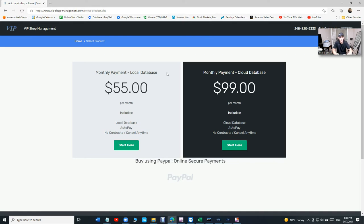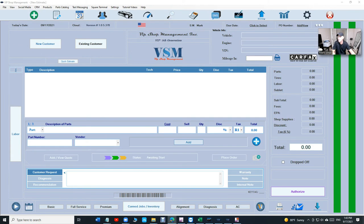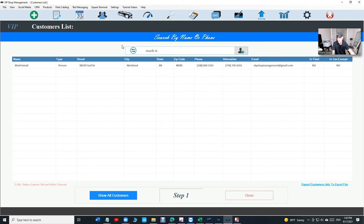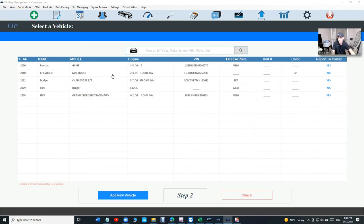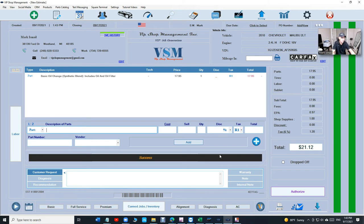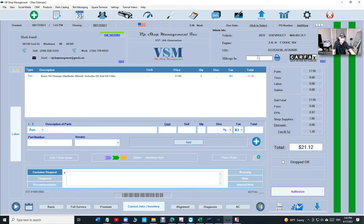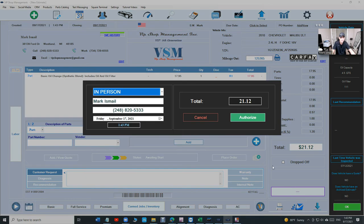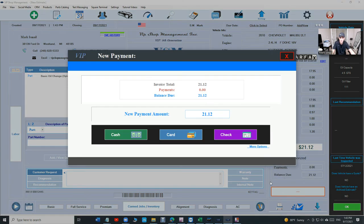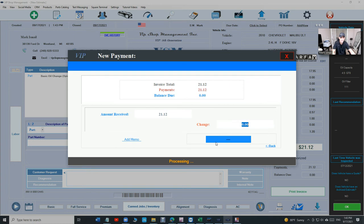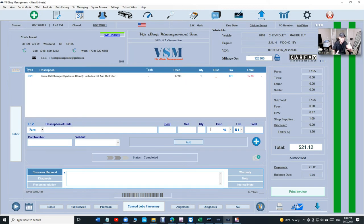With VIP, let me show where I'm talking about coherent. How fast can you create an estimate for an oil change with VIP? Just click there, Mark, search for the customer and this is the cloud by the way. Select the vehicle, basic oil changes, click one button, add the mileage, 125 and authorize it, click authorize and then click pay invoice, cash, pay and print just like that.